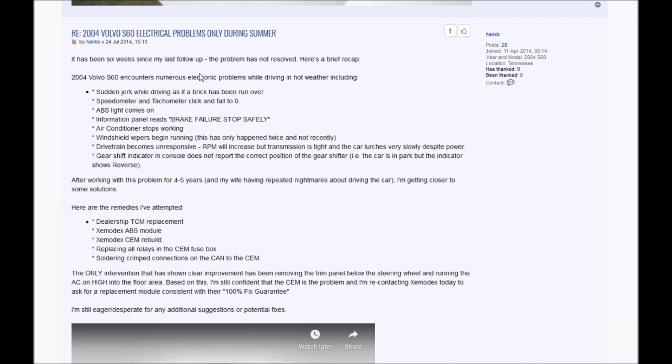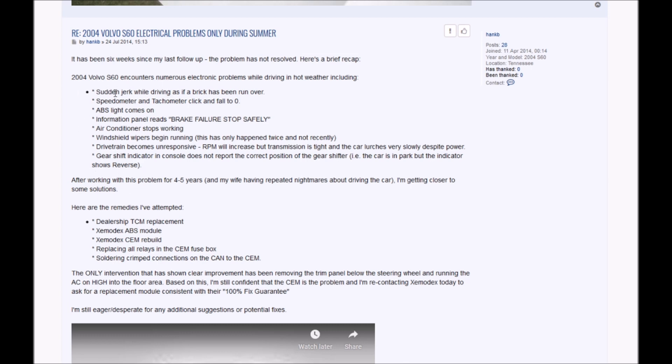Just sharing an experience - a problem a Volvo owner had on a forum. It's not the usual CM or BCM or ABS module failure. If you look at the description, it says about the problem with the acceleration, problem with the transmission, even the dash cluster not working properly.